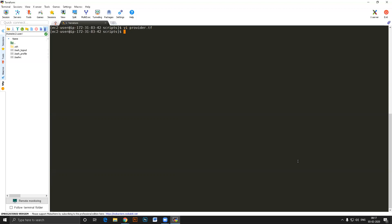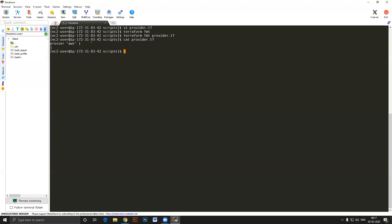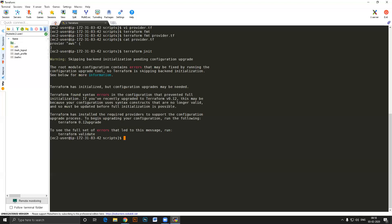Now I'll initialize Terraform in this folder. Before that, the provider is specified as AWS so it will download the AWS plugin. There is also a command called 'terraform fmt' — if you specify a file like provider.tf, it will fix any formatting issues automatically. Now I'll run 'terraform init' to initialize.